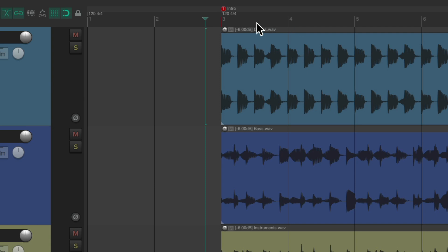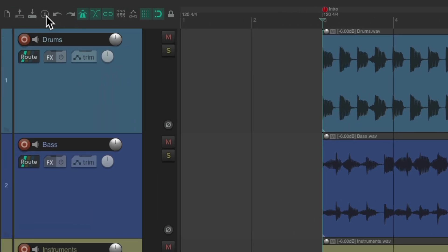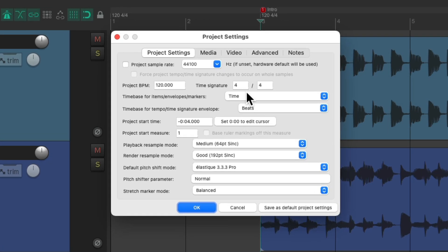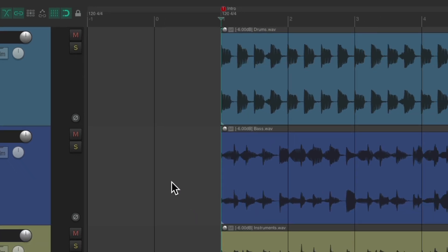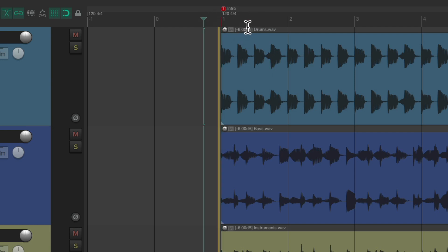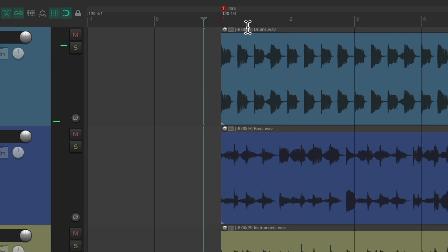Let's put our cursor at bar three and go up here to this button to open up the project settings. And we can go over here to the first tab and change the project start measure to a different number. Instead of starting it on bar one with our music starting on bar three, we could change this to anything we want, even a negative number. So let's change it to minus one, hit OK, and now our song starts on bar one, right here.